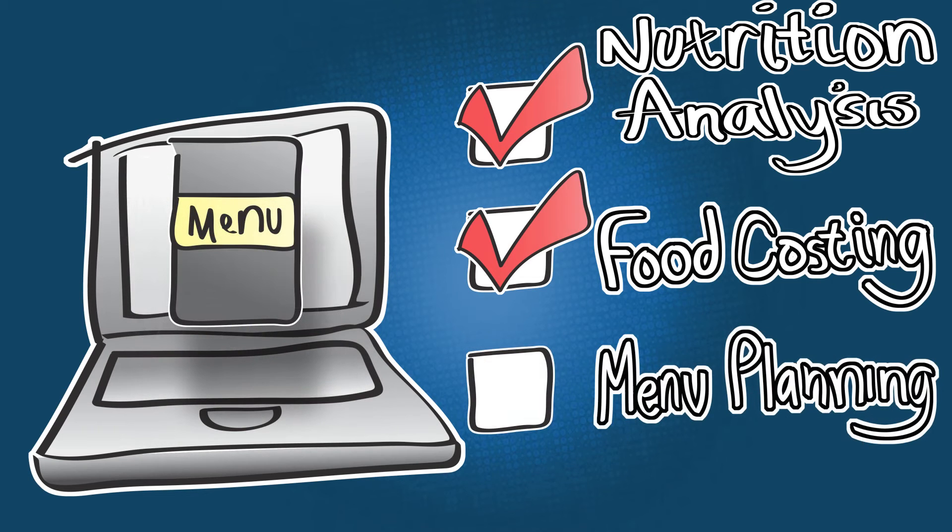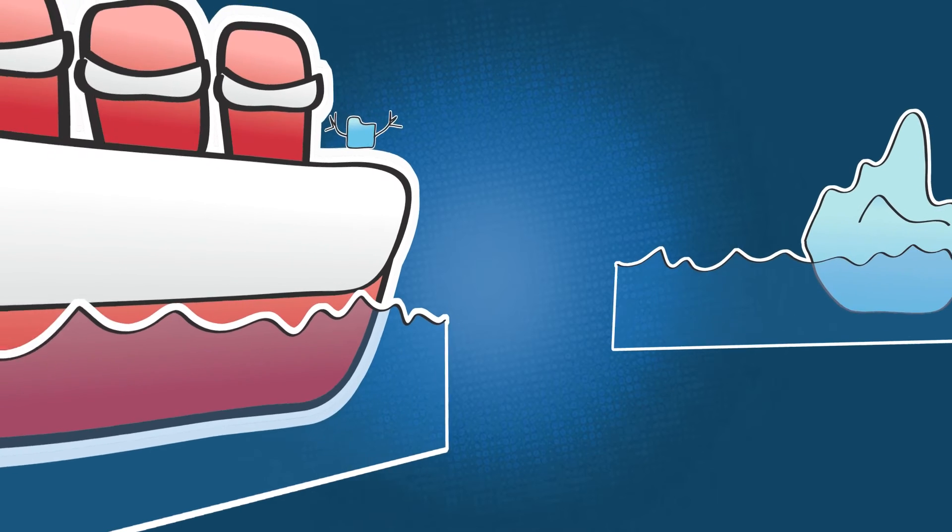Want to plan future menus? We can help. I'm on top of the world! And that's just the tip of the iceberg.